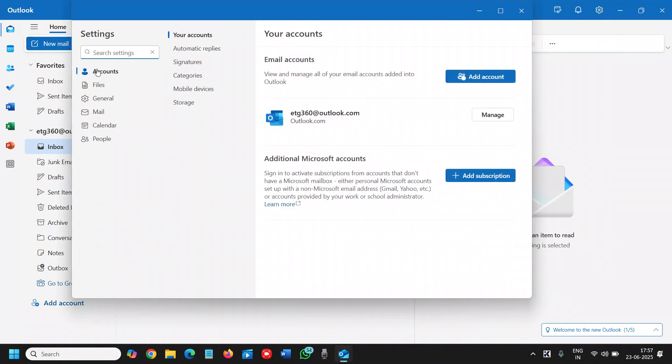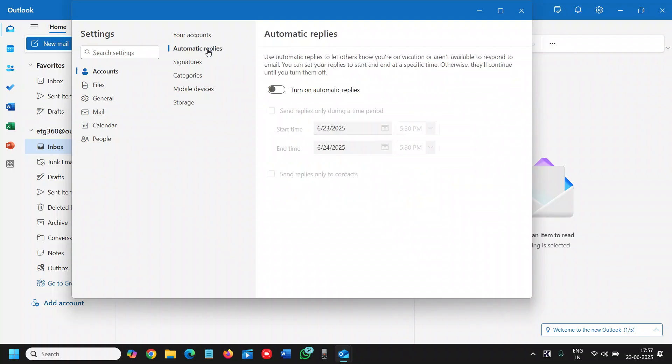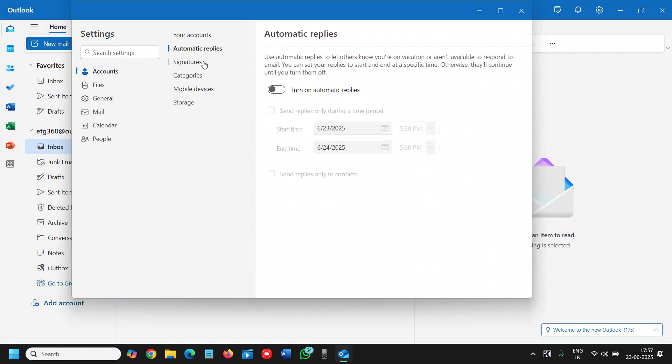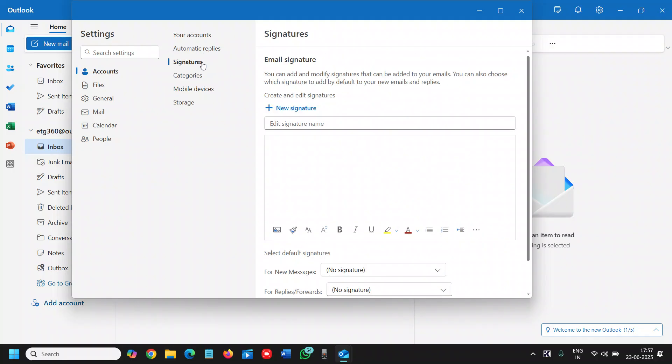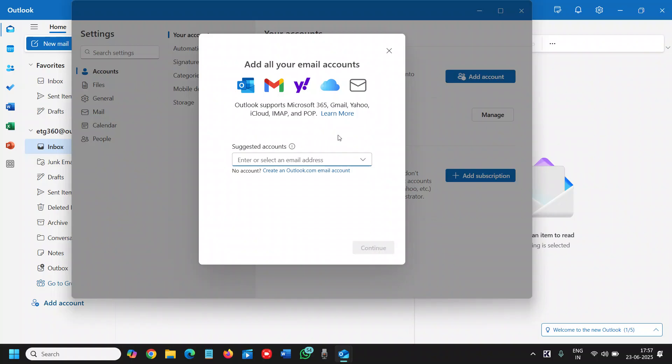You will find Accounts, and you can simply click on Add Account as well. You can also set automatic replies, add signatures—there are so many things you can do from here.